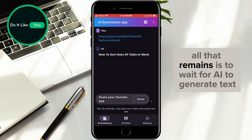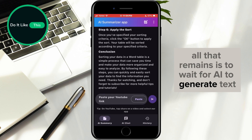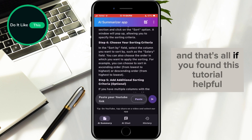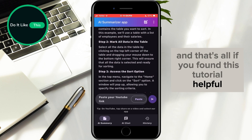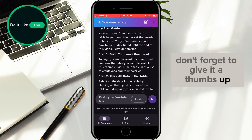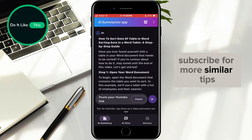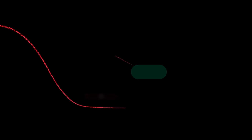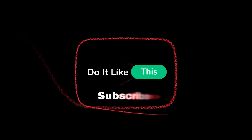All that remains is to wait for AI to generate text and that's all. If you found this tutorial helpful, don't forget to give it a thumbs up, subscribe for more similar tips and hit that notification bell so you never miss an update from us. Thanks for watching and I'll see you in the next one.